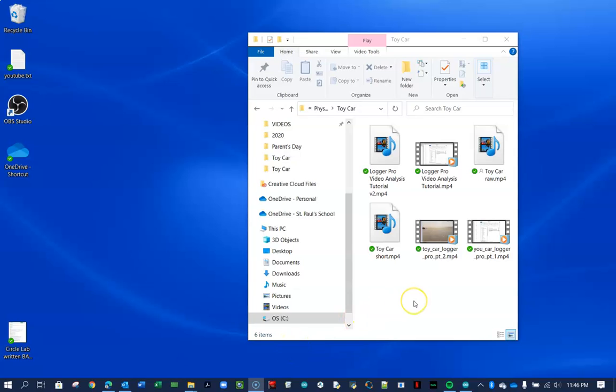So here's a very fast tutorial on how to import videos in Logger Pro and use it to collect video analysis data. If you want a longer tutorial on all the steps, the nitty-gritty details, then click on this link that's appearing now on your screen.